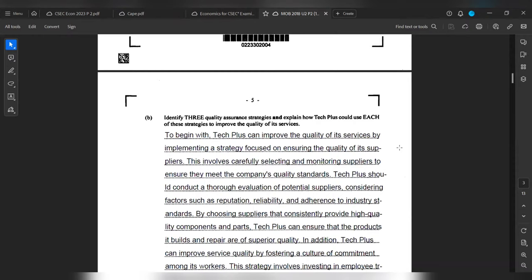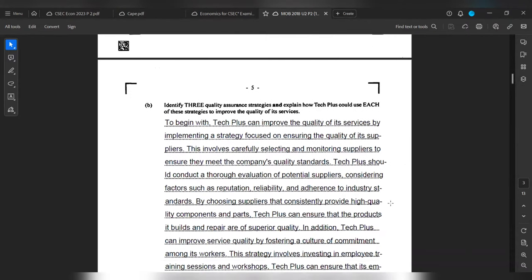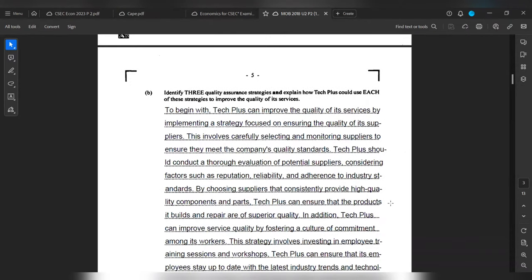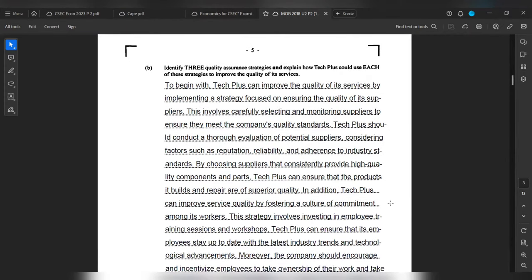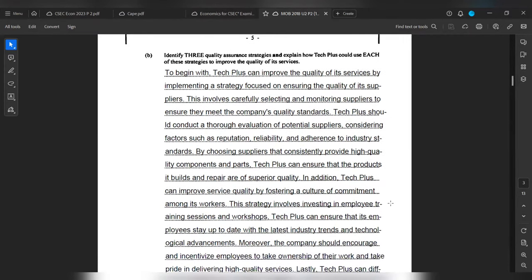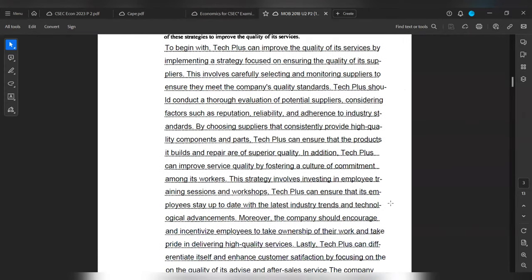In addition, Tech Plus can improve service quality by fostering a culture of commitment among its workers. This strategy involves investing in employee training sessions and workshops. Tech Plus can ensure that its employees stay up to date with the latest industry trends and technological advancements. Furthermore, the company should encourage and incentivize employees to take ownership of their work and take pride in delivering high quality services.